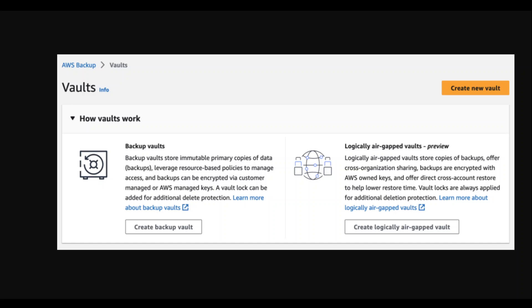Besides this, the logically air-gapped vault simplifies the process of sharing its backup data with other accounts for restore purposes. Leveraging AWS RAM, which is AWS Resource Access Manager, you can also share the vault data with specific accounts, including cross-organization for faster direct restore. Once the vault is shared, backups can be directly restored, removing the steps where backups are copied into destination accounts first, and that saves a lot of time.